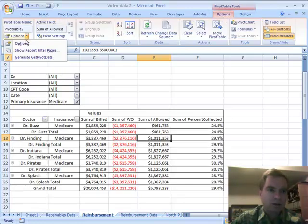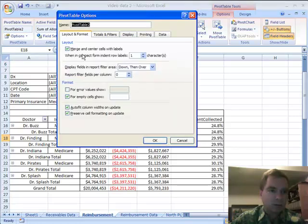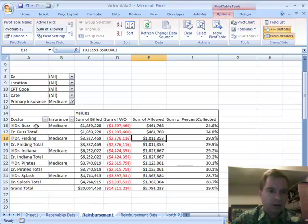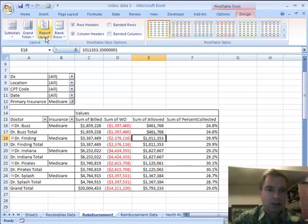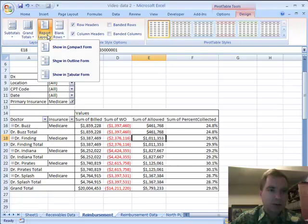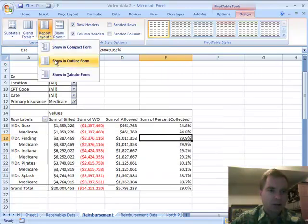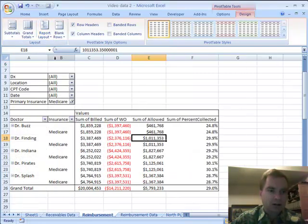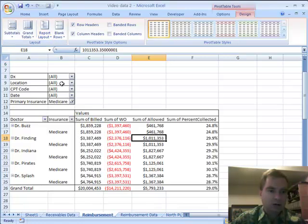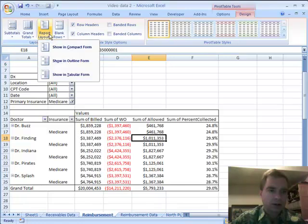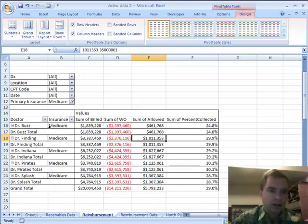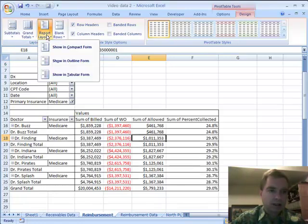Whereas if you come over here and uncheck merge and center cells, now we're all the way left justified. If you've never been to this design tab, there are three different report layouts. Compact form looks like that, outline form looks like that, and in tabular form each category is in a different column.